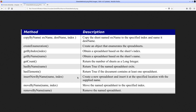InsertNewByName is a method that will allow us to create a new spreadsheet by specifying its name. MoveByName will allow us to move a sheet through its name. RemoveByName will allow deleting a sheet by specifying its name.